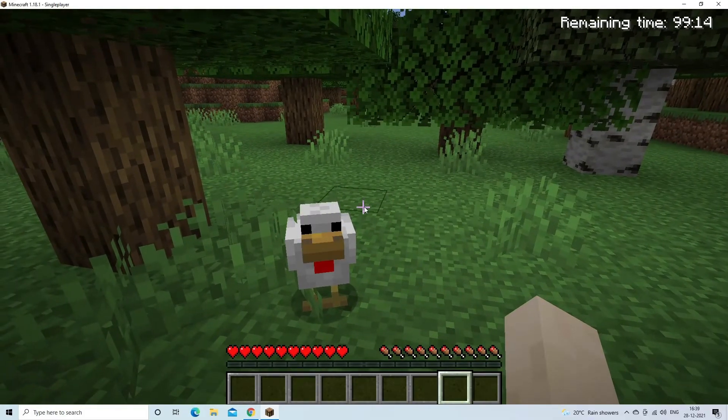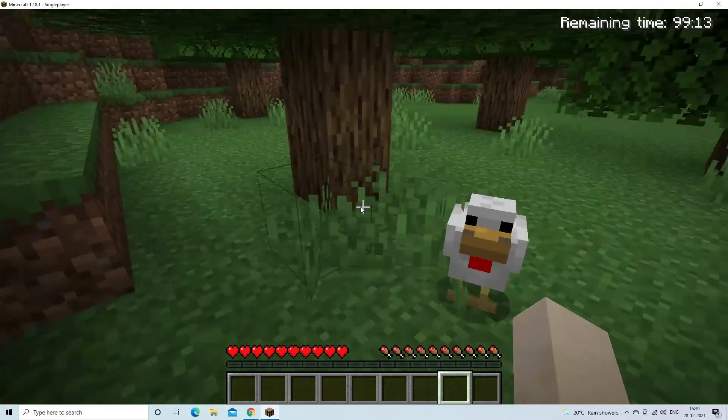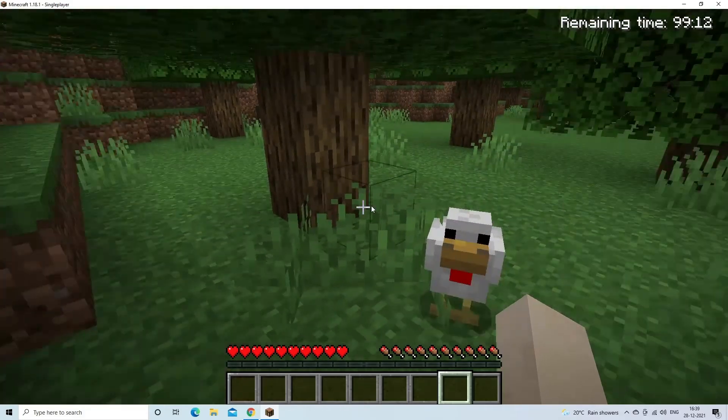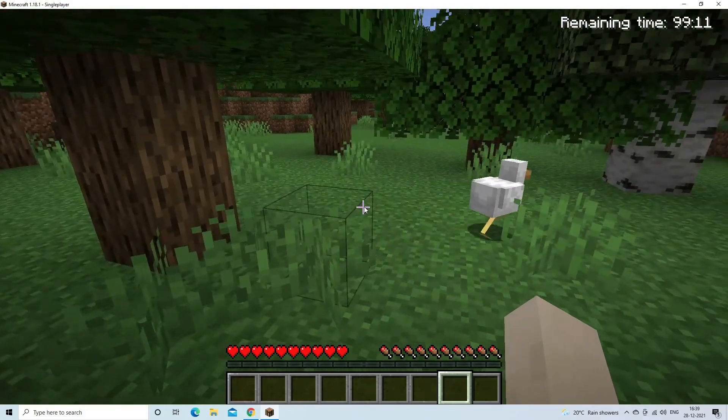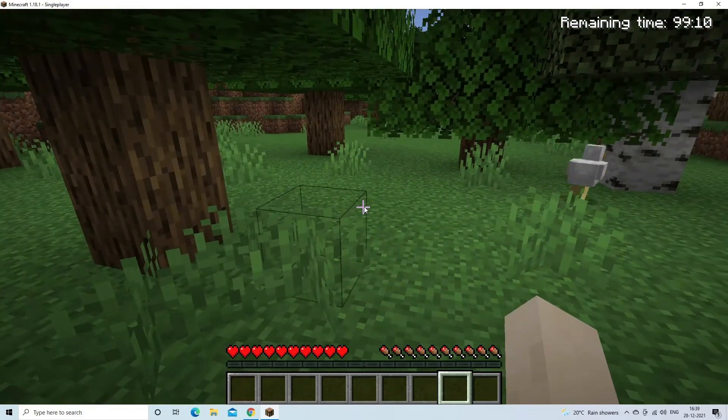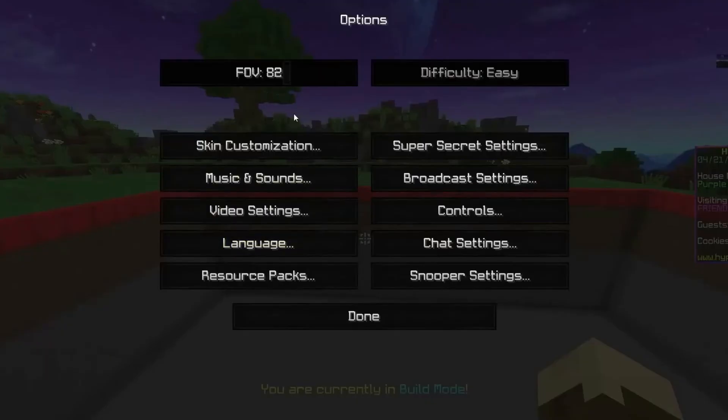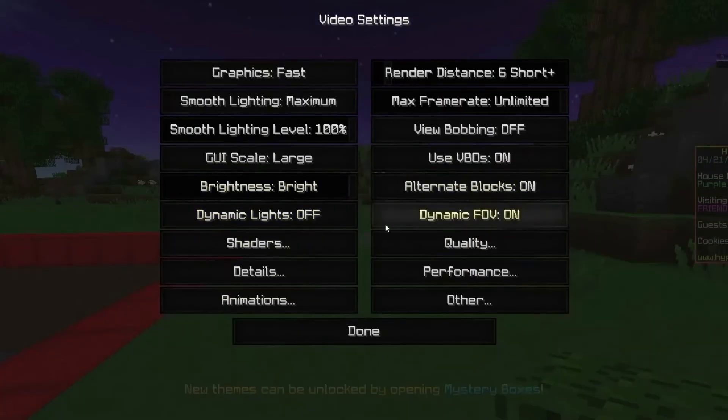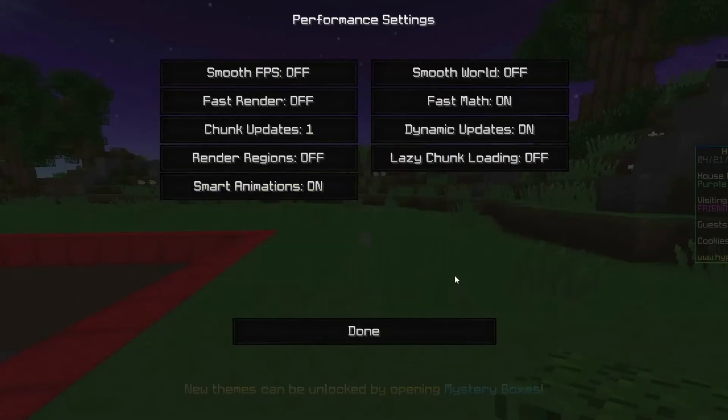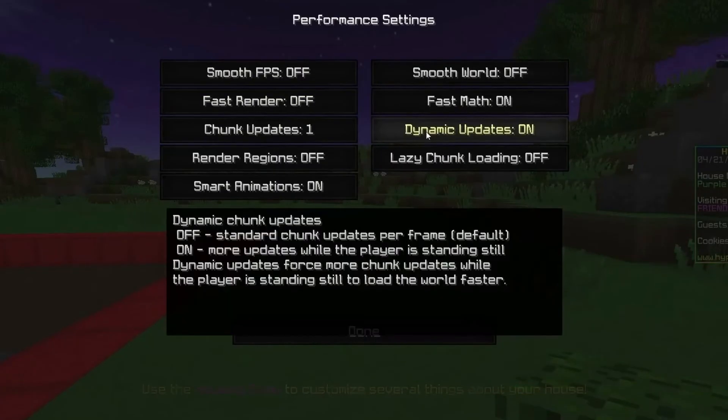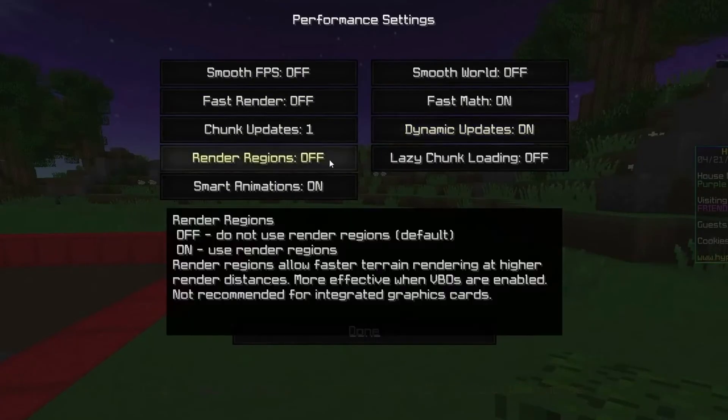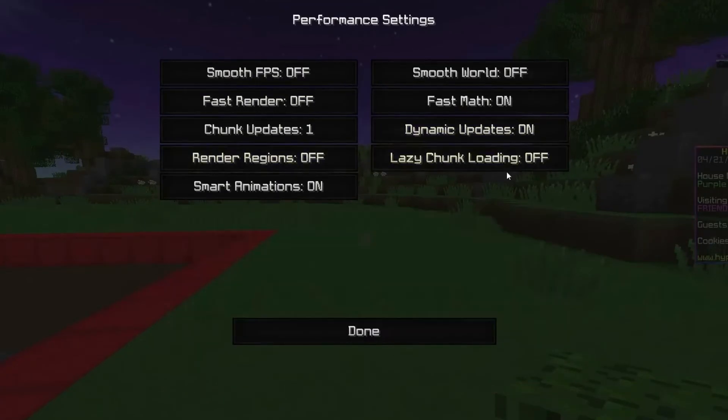Press the Escape key on your keyboard during your game to bring the menu screen to the window. Then, click on Options, and click on Video Settings. Press the Performance option. Finally, set Render Regions to Off by clicking on it.